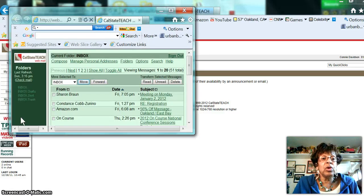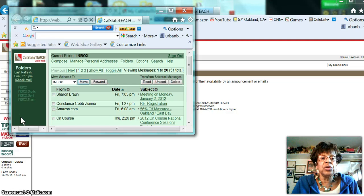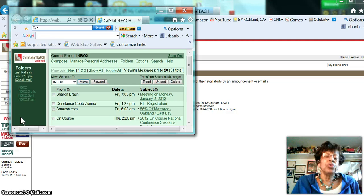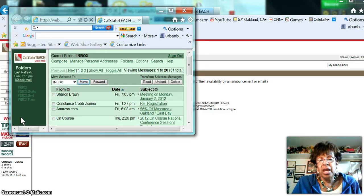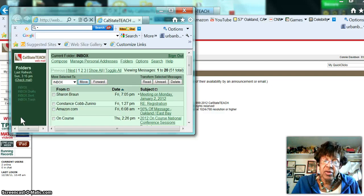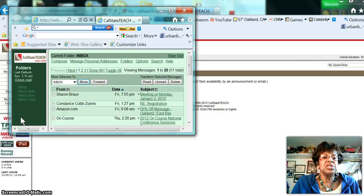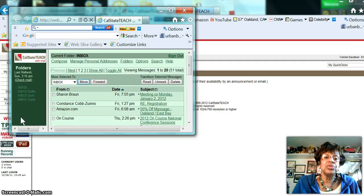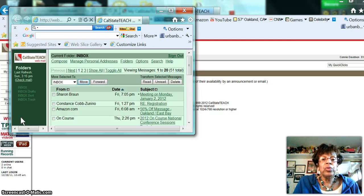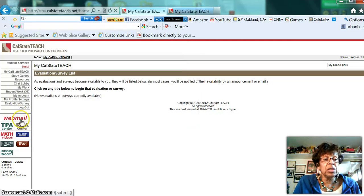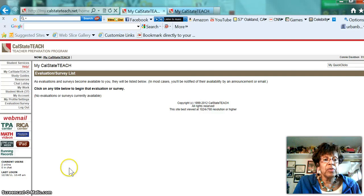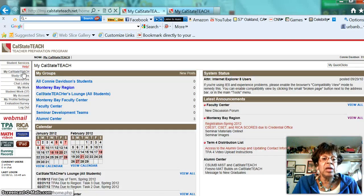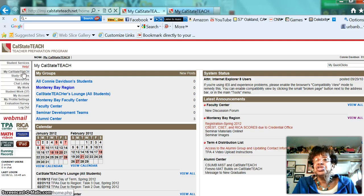And finally, here is webmail. You will be given a web address, and your web address is your login. For me, it's coda0209@calstateteach.net, and that's also your email address. We will communicate through email primarily in this program, so it's very important for you to make sure that you have that email and that you're checking it often.